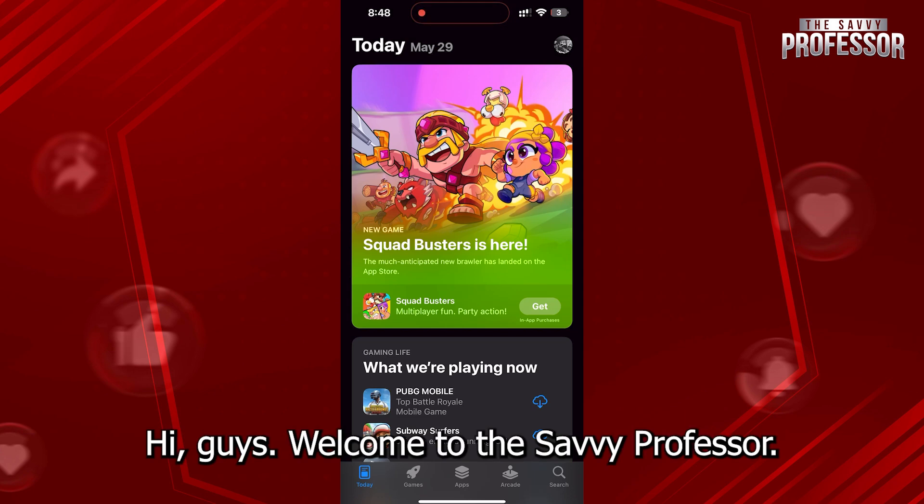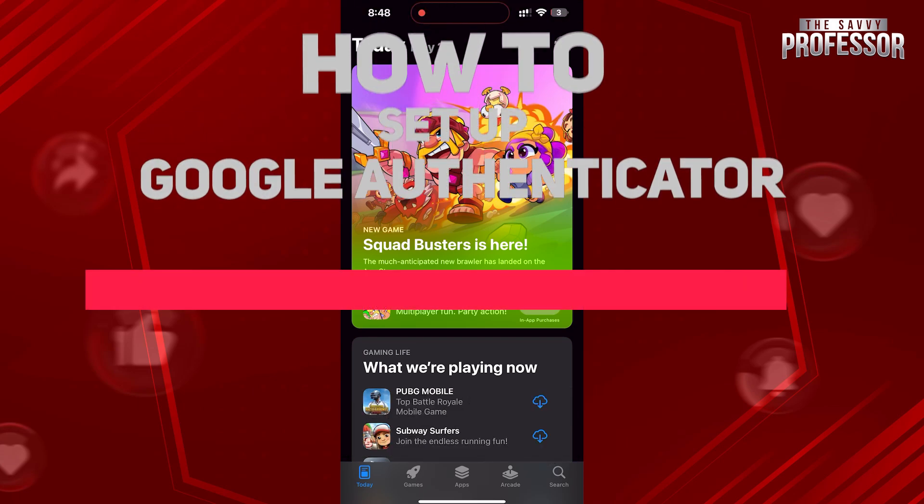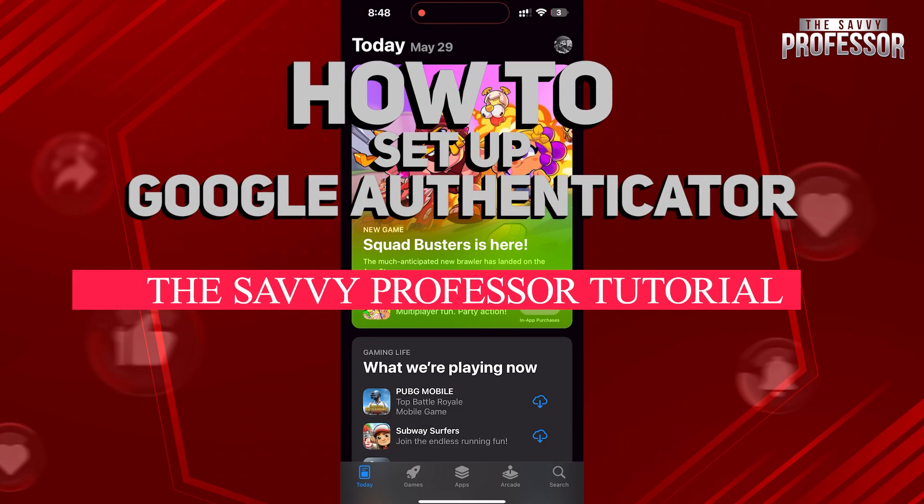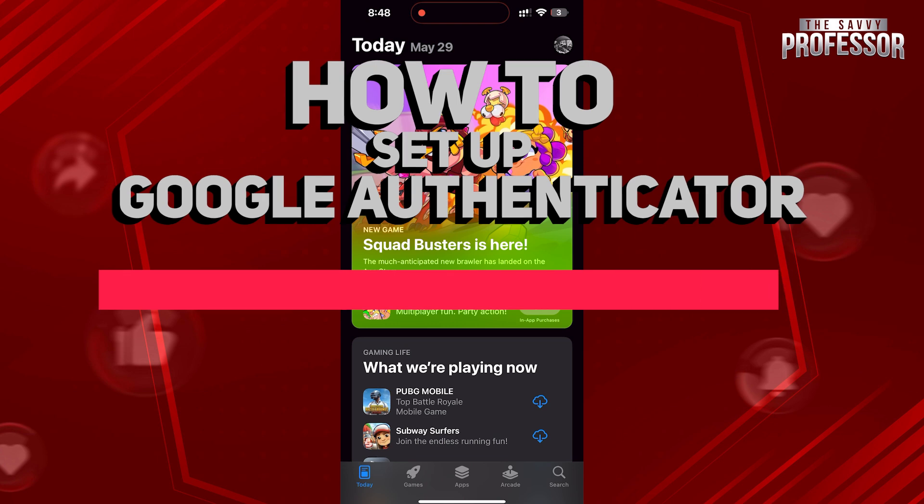Hi guys, welcome to the Savvy Professor, and in today's tutorial video, I will be showing you how to set up a Google Authenticator on iPhone.